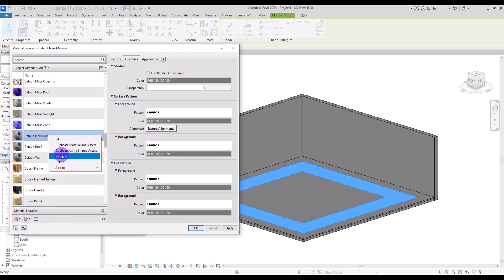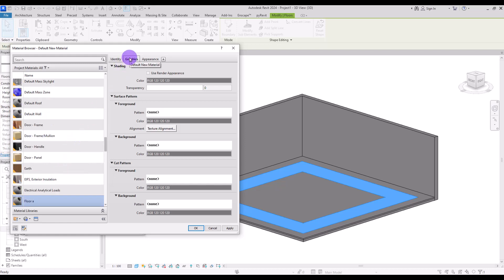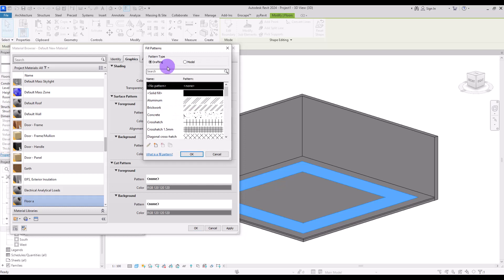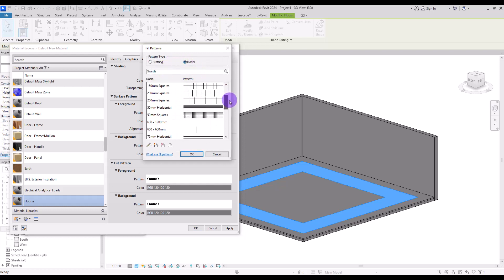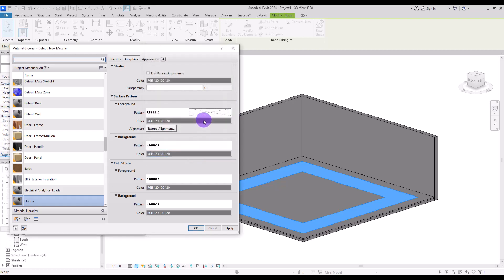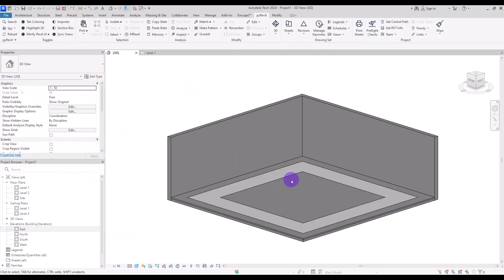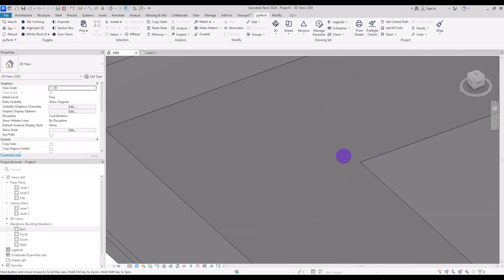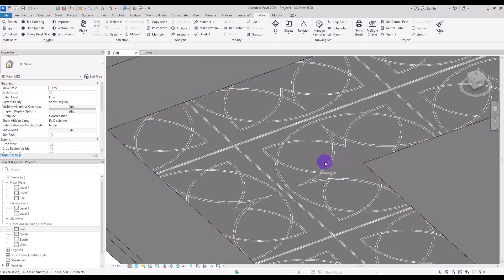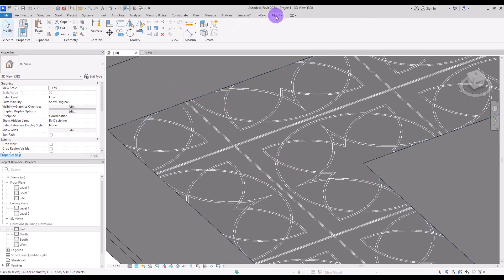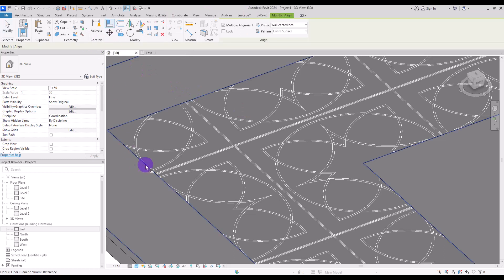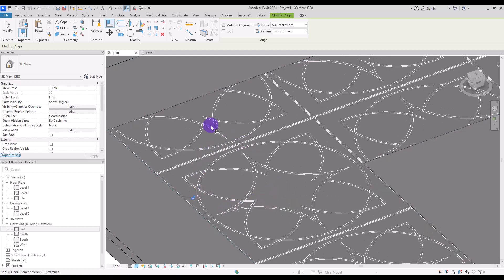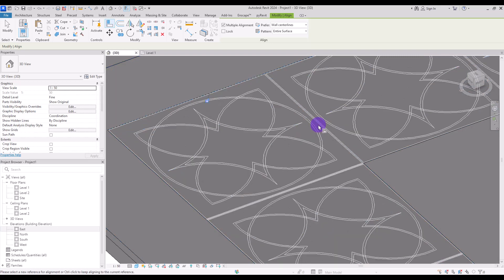Simply duplicate it and go to Edit. Let's create a new material for it. In Graphics, go to the pattern section and click here, change it to Model, and if you scroll down you can find the Classic pattern. Change its color, and if you move closer you can see it applied. One thing about having a model pattern is that you can move and align it with your element. Go to Modify and use Align — click on this part and then click on this center line, and do the same for the other side.